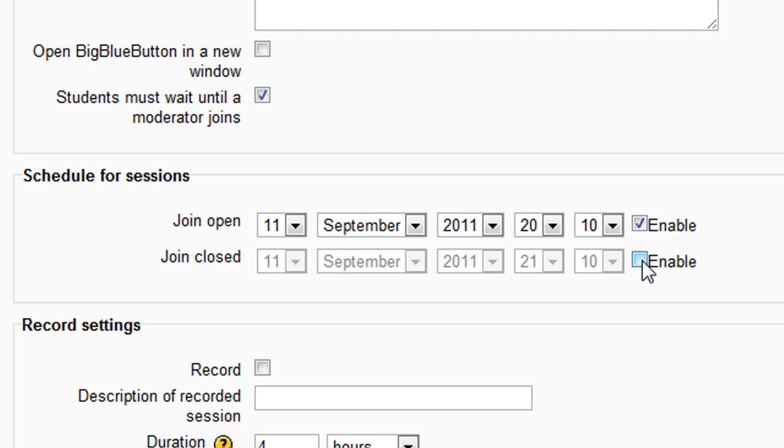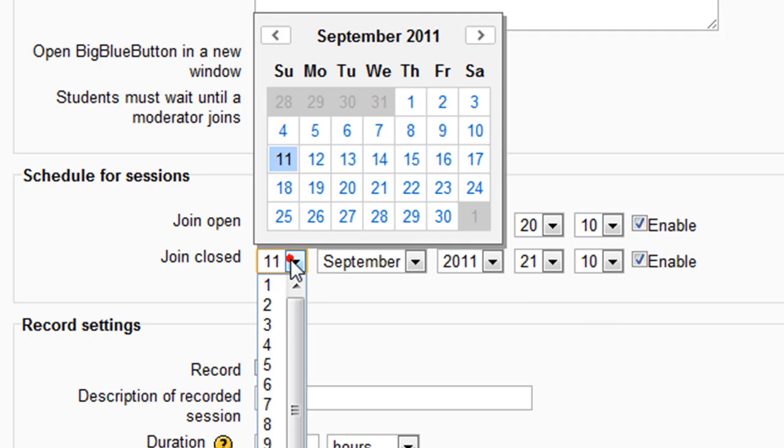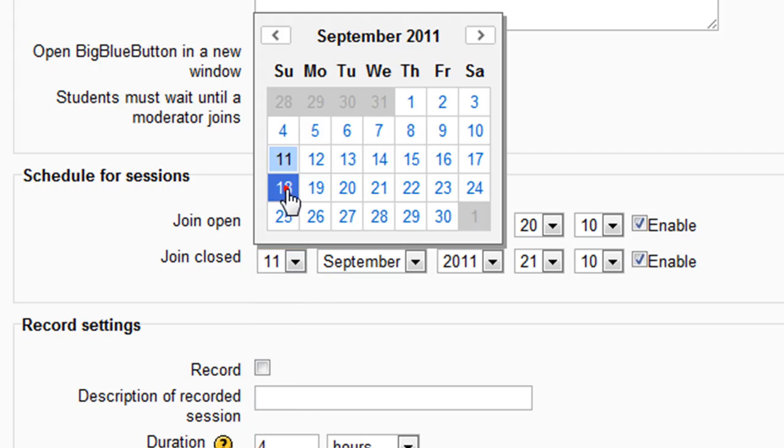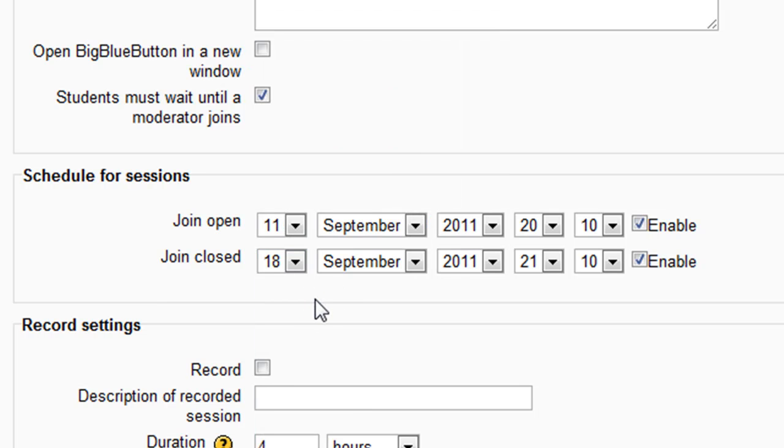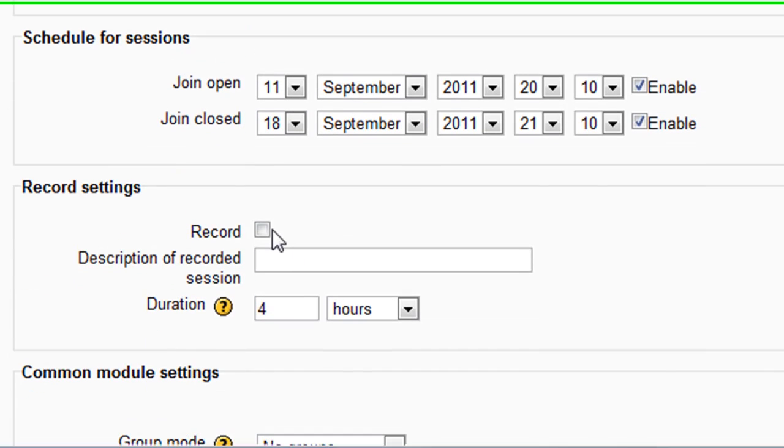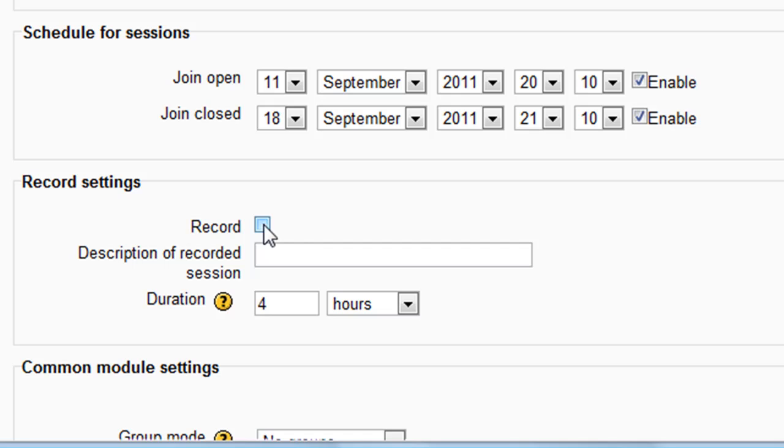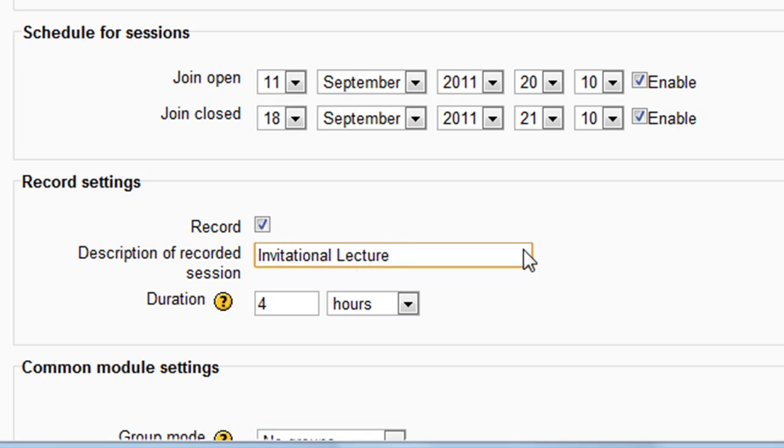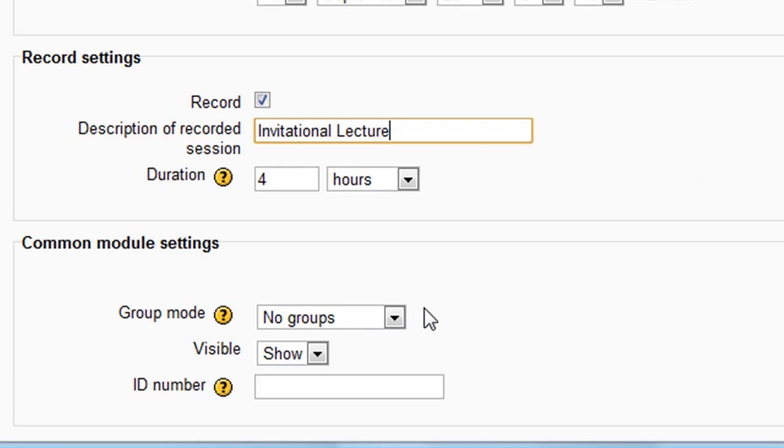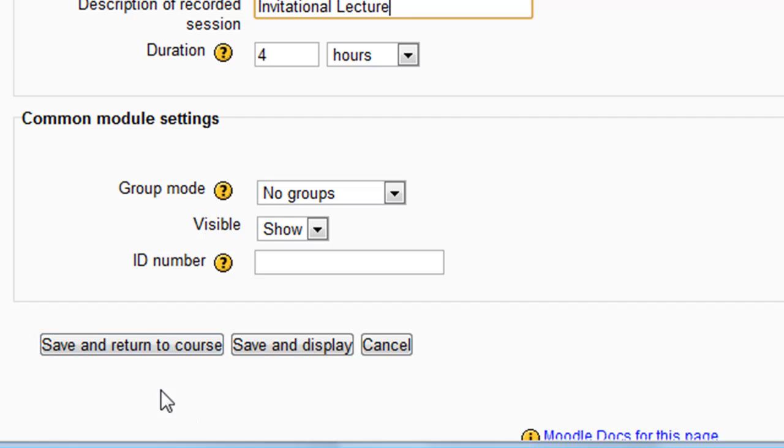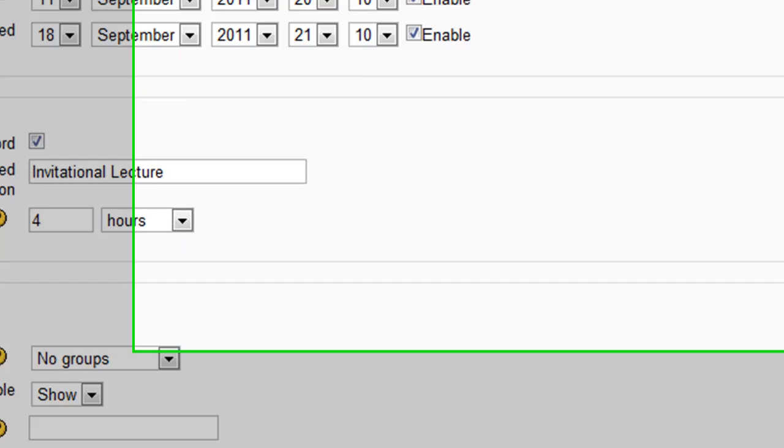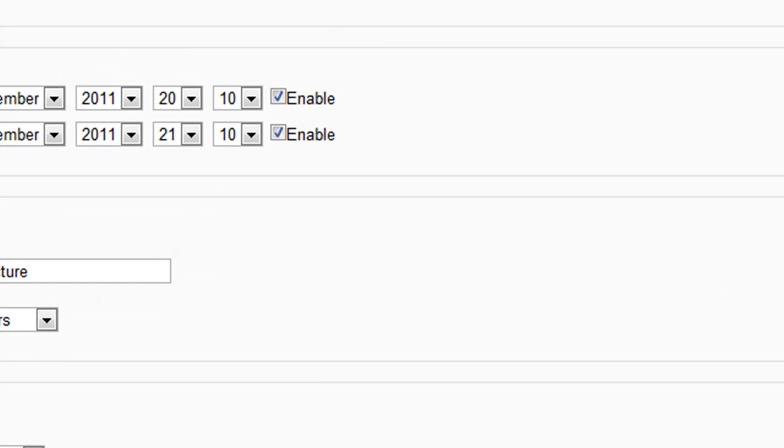This activity module also makes use of the Moodle calendar, so we'll show that by setting an entry and exit date. We can specify this session to be recorded. We definitely want to record it, and we'll give the recording a description. Here we'll call it Invitational Lecture. We'll leave it at four hours, and the activity module makes use of the common Moodle settings.